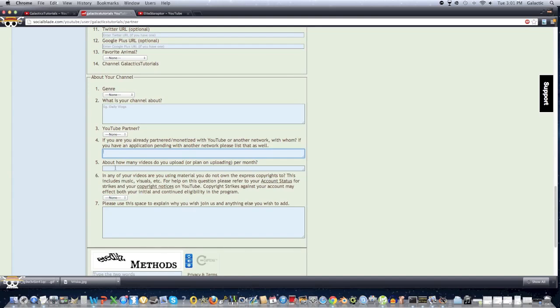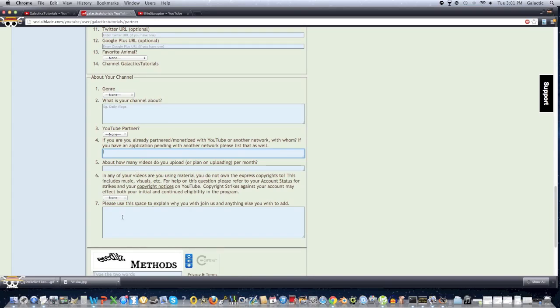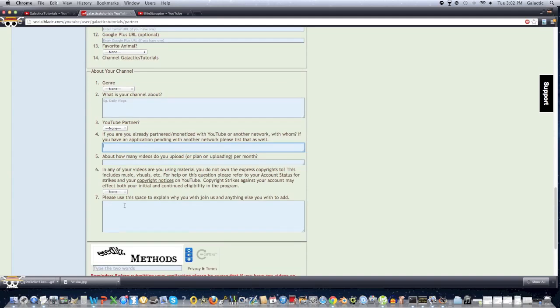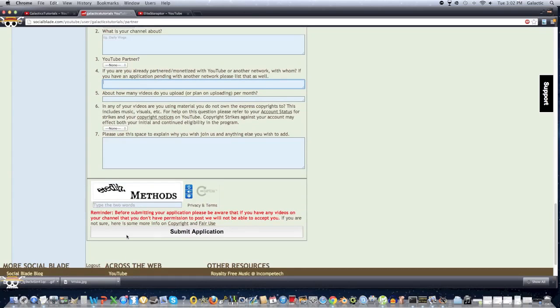Also, number five, how many videos do you plan to upload? I wrote like eight, and obviously, like eight a month, and I obviously don't do that, sorry. And I still got partnered, even though I don't do that. So just keep that in mind, you can be flexible with this number. Extremely flexible. I only make like two videos a month. But, and then, you just write whatever you want for this, and then click Submit Application.